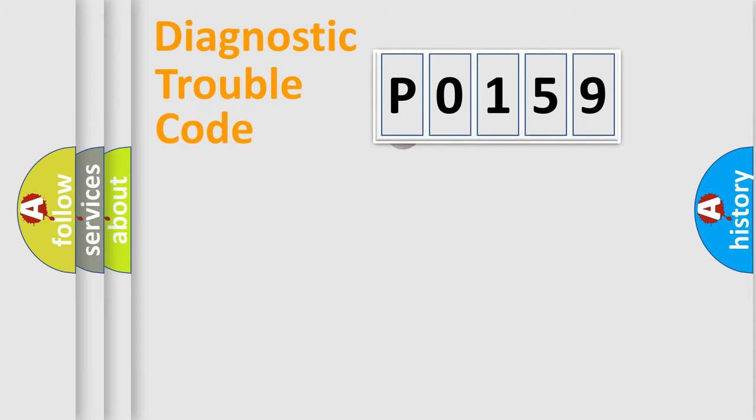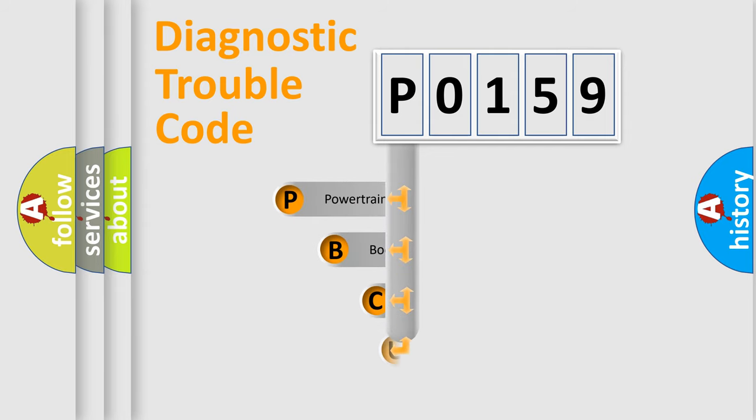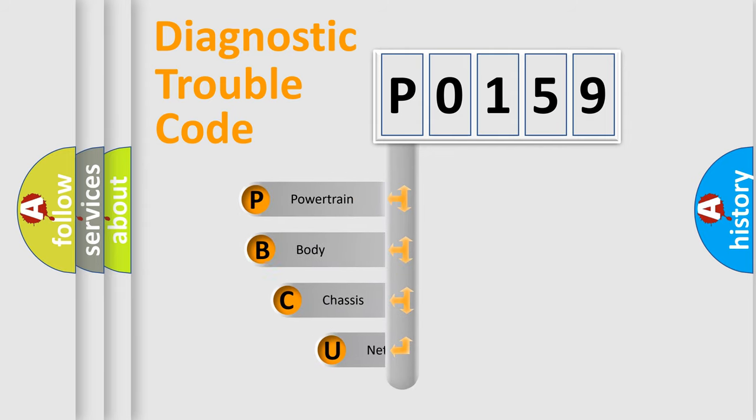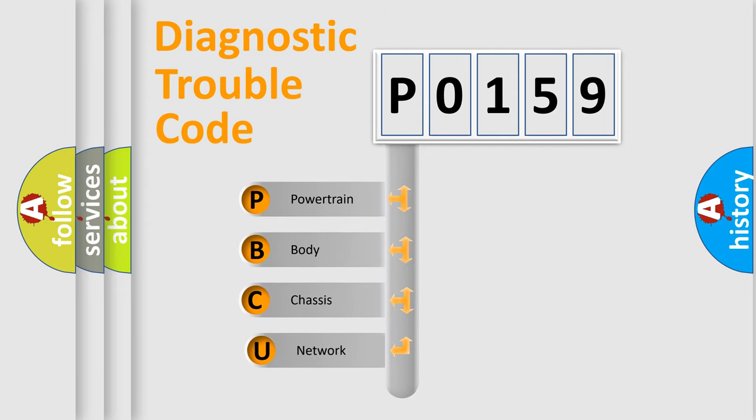First, let's look at the history of diagnostic fault code composition according to the OBD2 protocol.